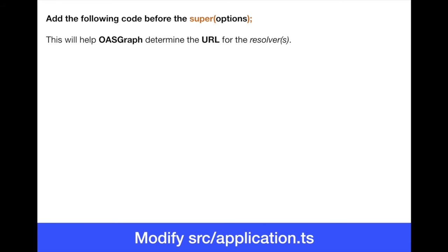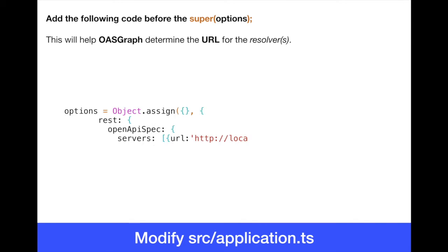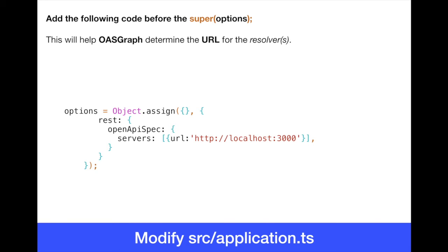So after these commands are executed, you need to start modifying the application. The first modification or the first update here is in the source application.ts. We need to actually write this line here before we call the super options in the constructor for the application. This tells the OpenAPI specification that we need to define a server. This is the location of the loopback 4 application in production or here in the development. Why this is really important.